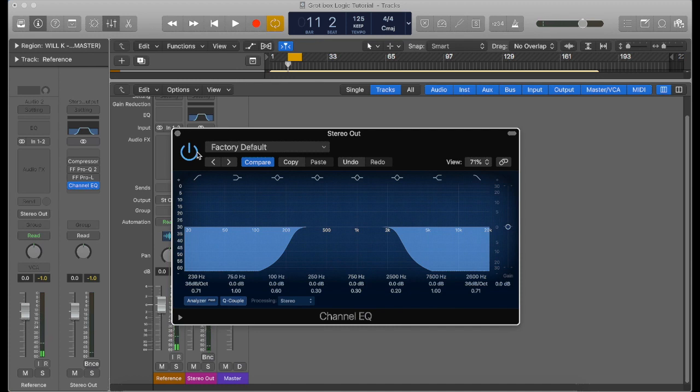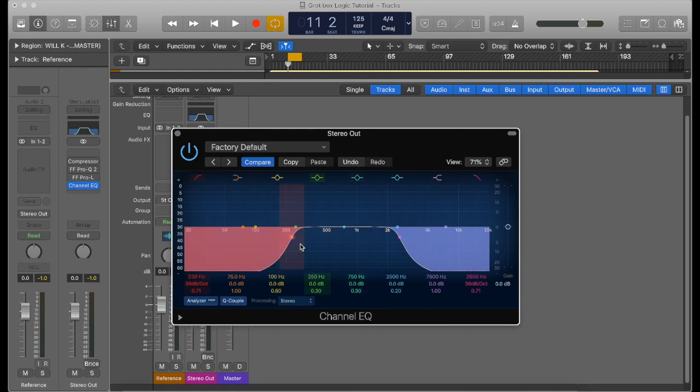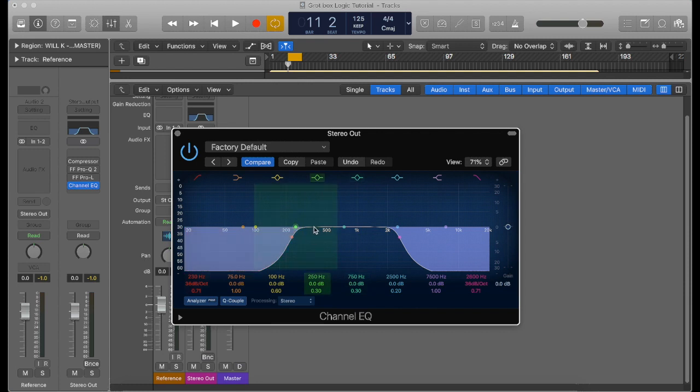But you can actually still hear the bass line coming through, and that's mainly because I've boosted the mid elements of my bass, which probably hit around between 200 and 500 hertz. What this does, it just enables the bass to be heard on speakers without bass, basically.